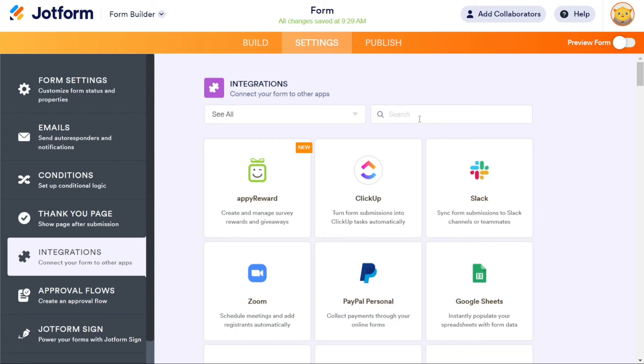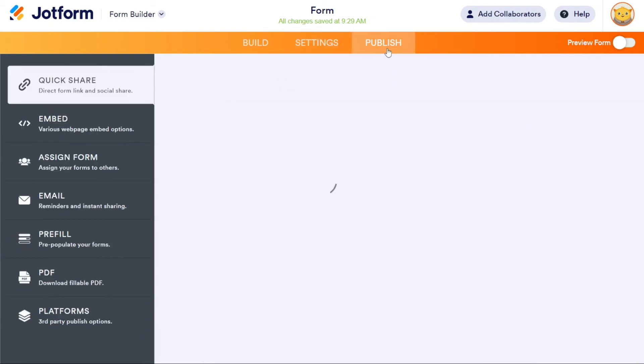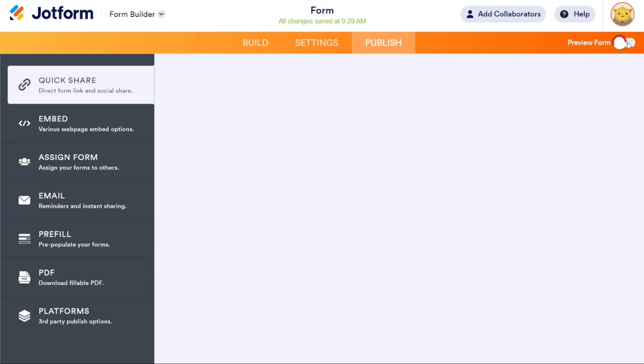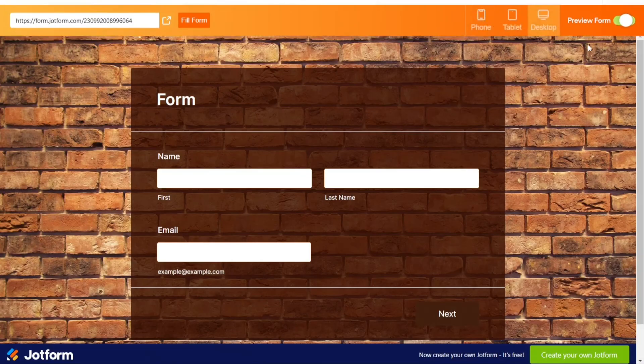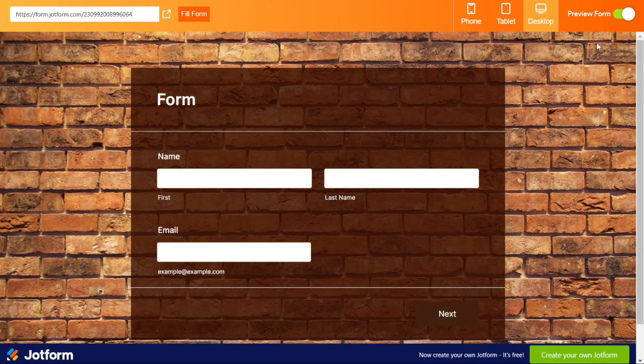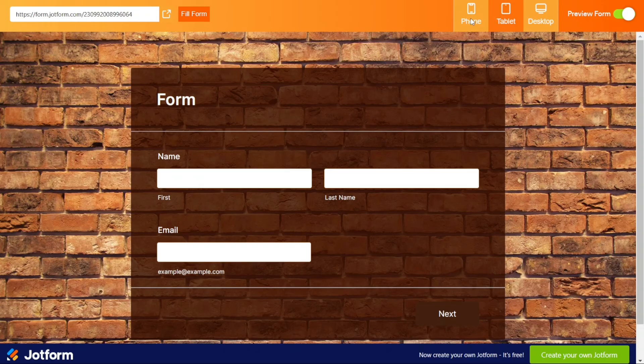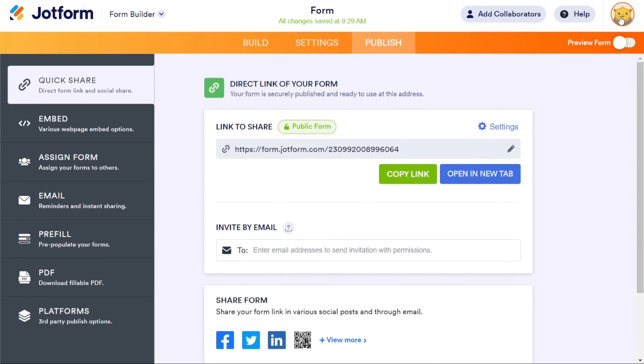Finally, click on the Publish tab to prepare your form for publication. Before publishing, preview your form by clicking on the Preview Form button under your profile. You can view your form in mobile, tablet, and desktop view. With these simple steps, you can create a customized form from scratch on JotForm.